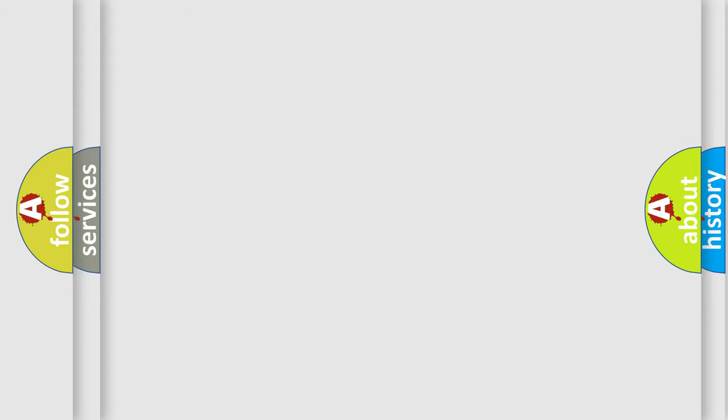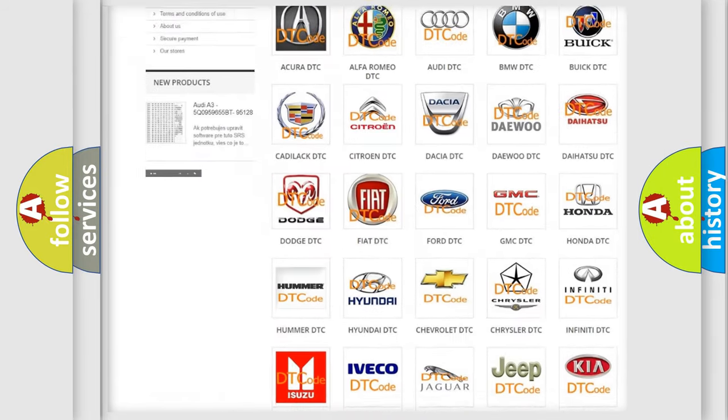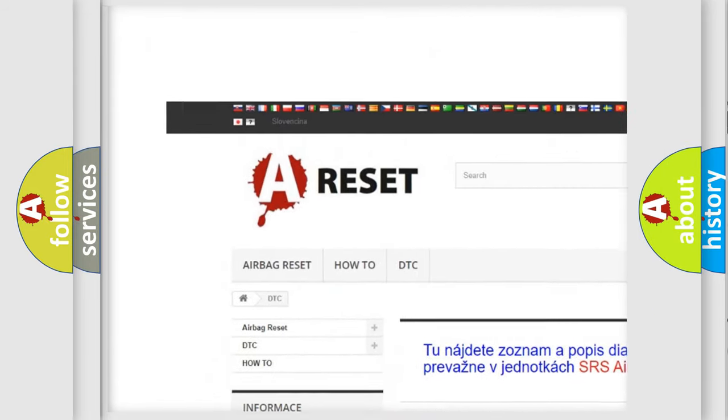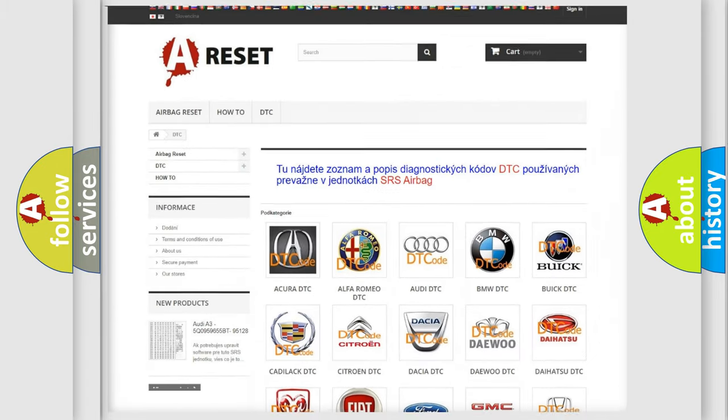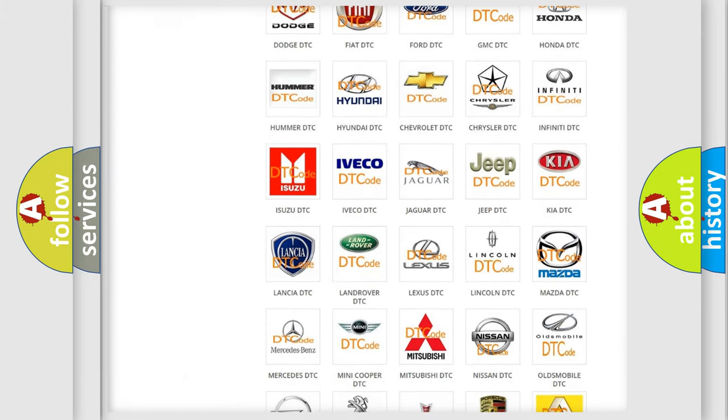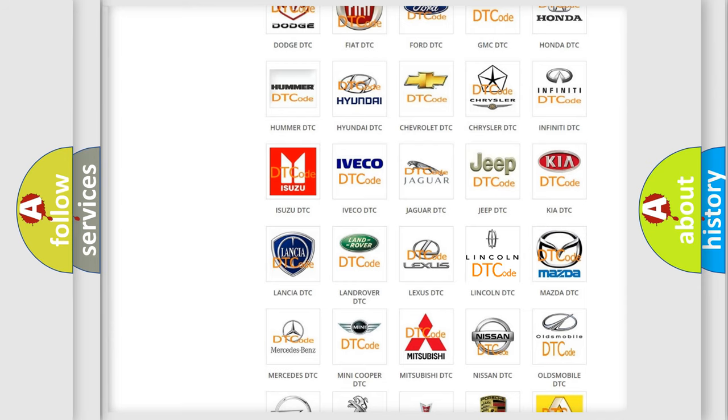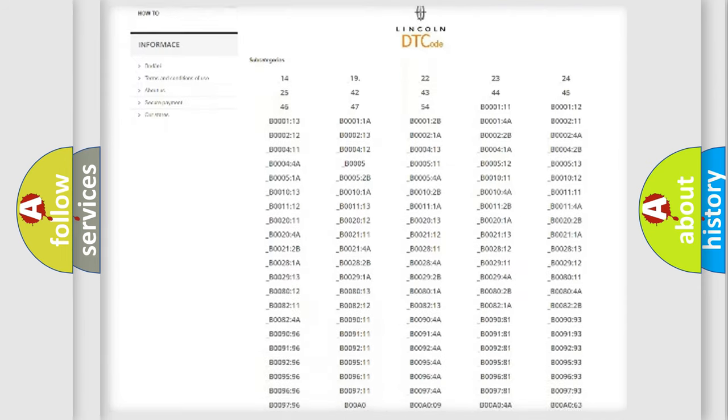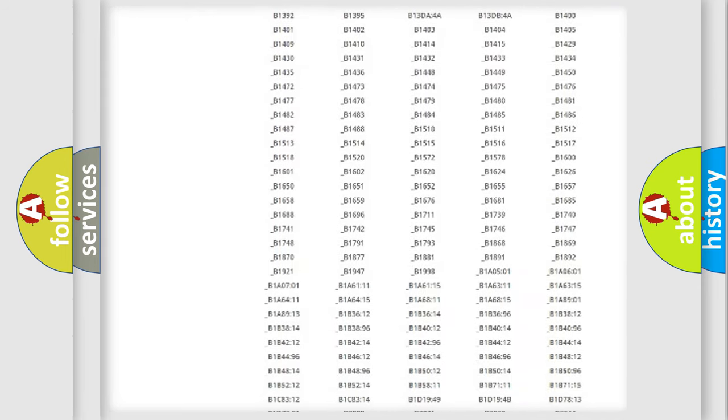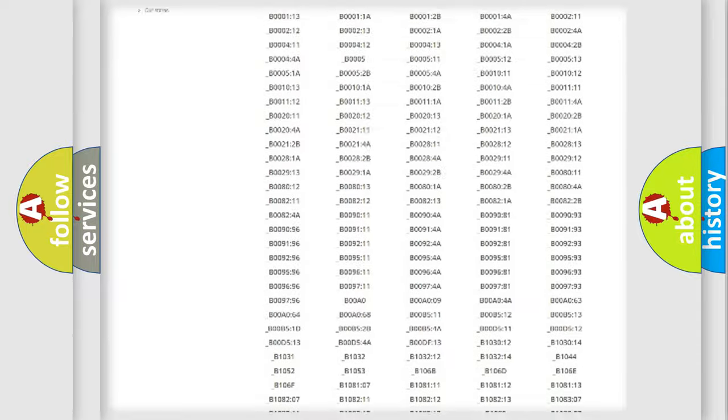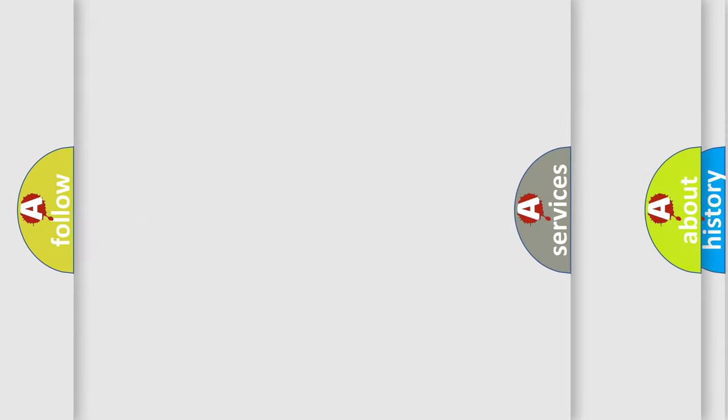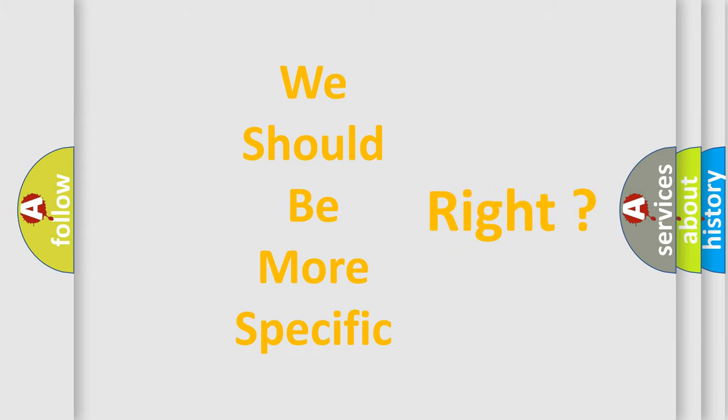Our website airbagreset.sk produces useful videos for you. You do not have to go through the OBD2 protocol anymore to know how to troubleshoot any car breakdown. You will find all the diagnostic codes that can be diagnosed in any vehicle, also many other useful things. The following demonstration will help you look into the world of software for car control units.